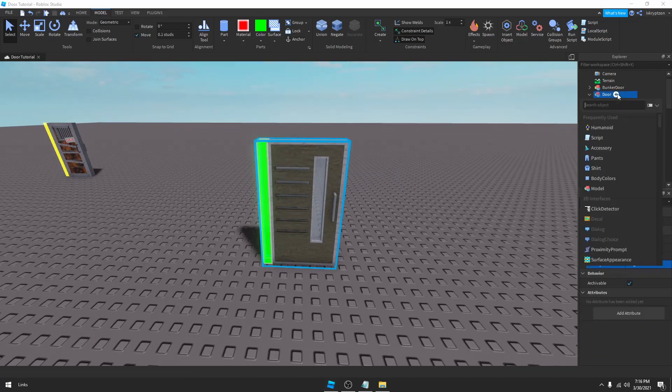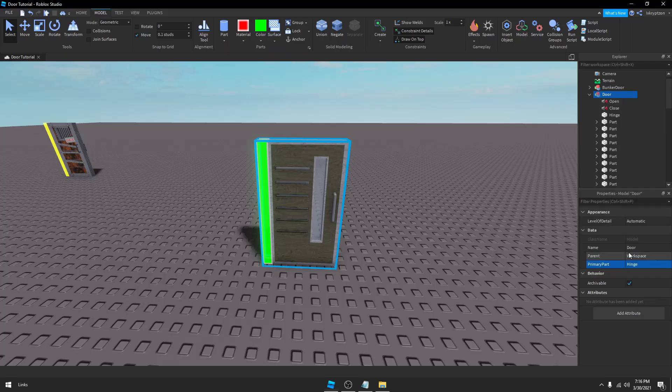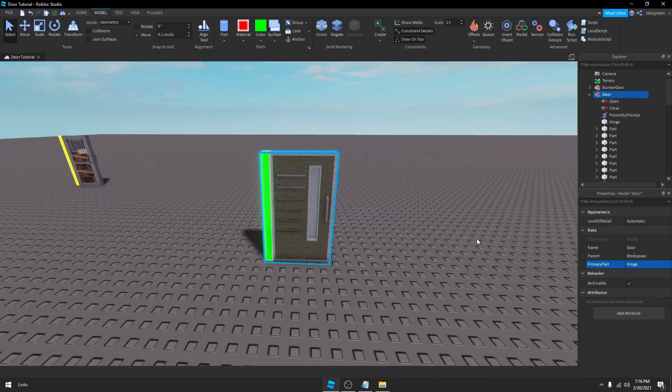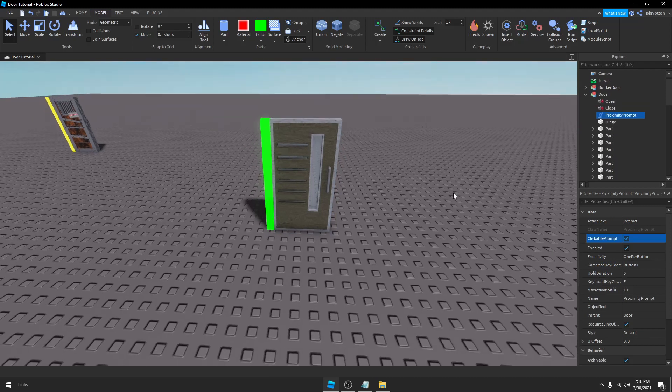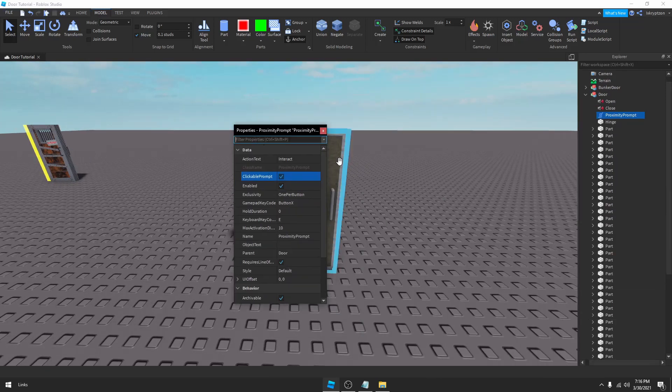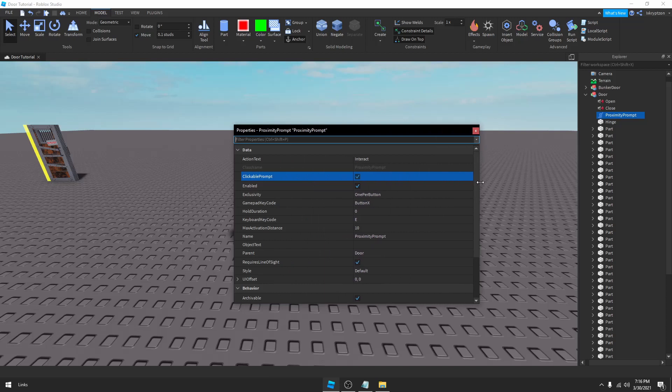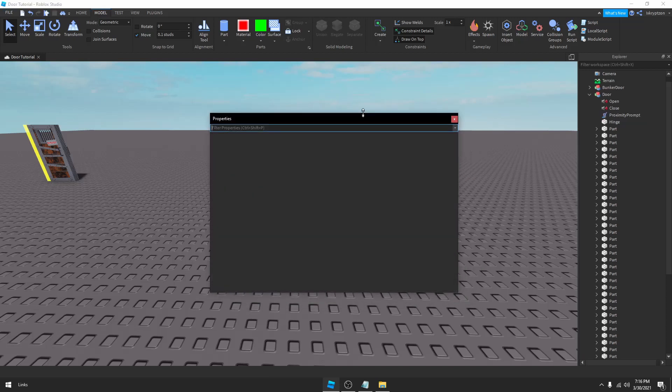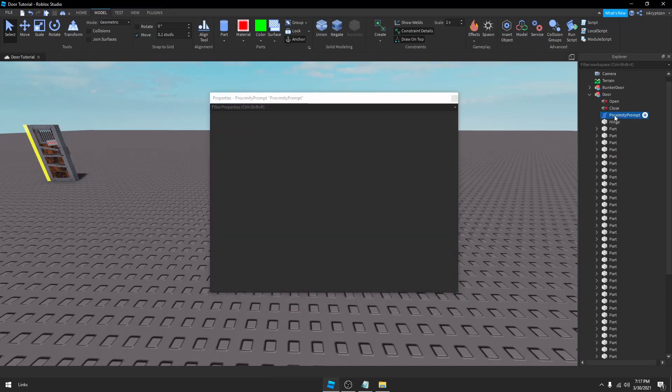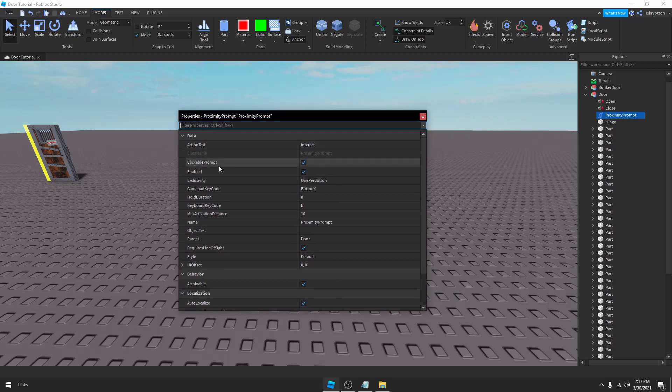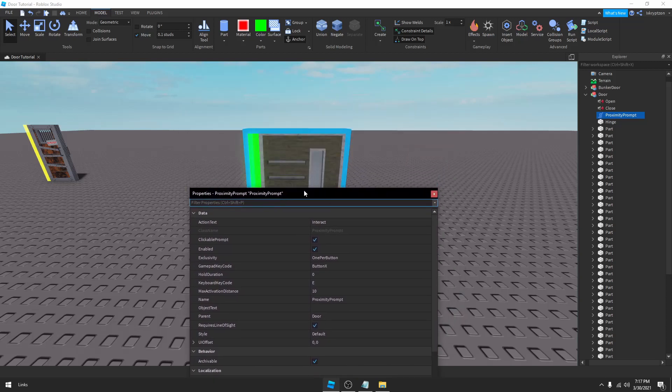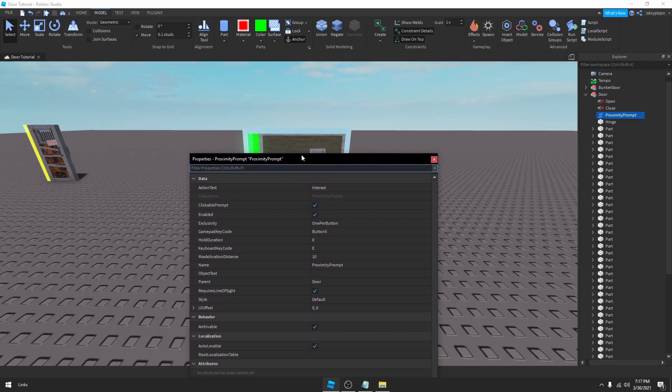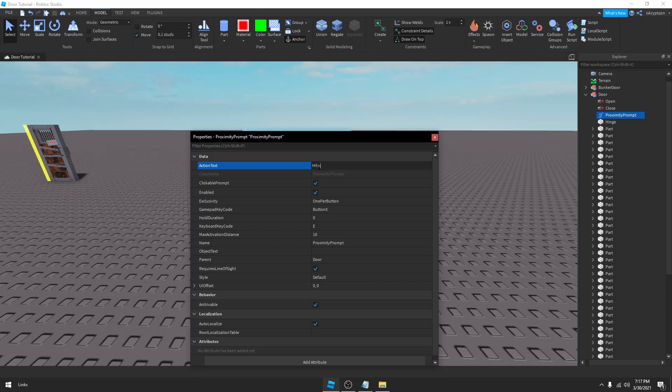Before we start the script, we're going to open up the door and we're going to insert a ProximityPrompt. This is what we're going to use to open the door. Inside the ProximityPrompt, we have a whole bunch of different features. We've got the ActionText, Enabled, ClickablePrompt, and all of these other options. So ActionText, it's what the prompt will say when you get near it. So right now it says Interact, but we could say 'Hit E to open door.' You can change it to something longer.